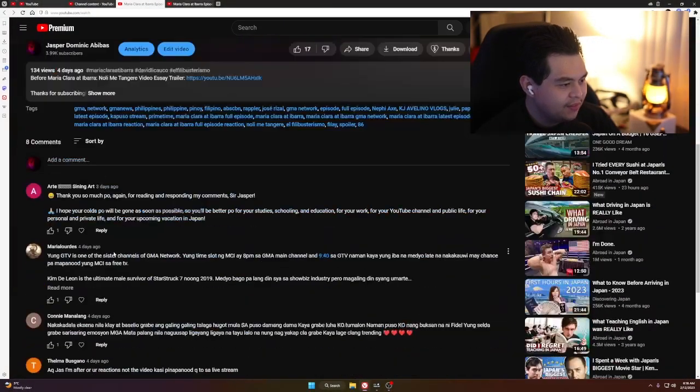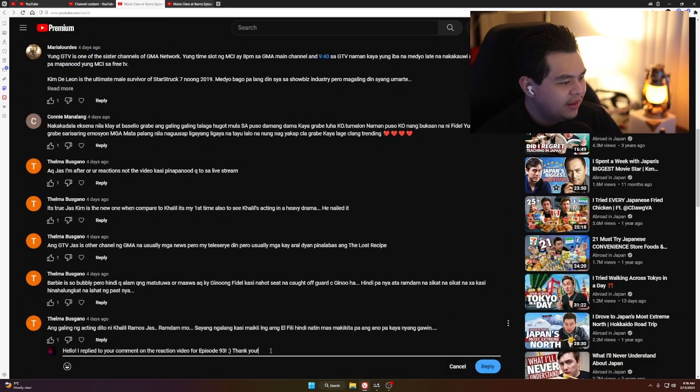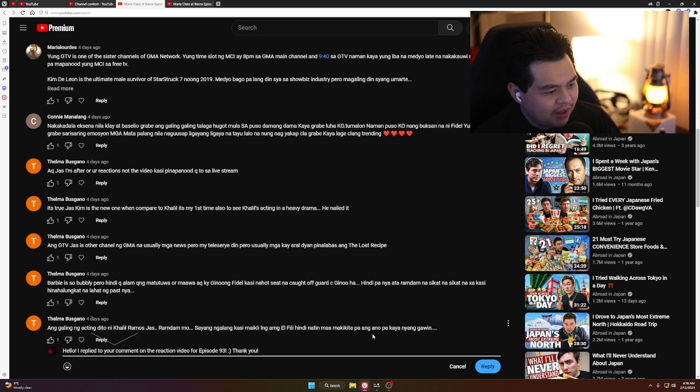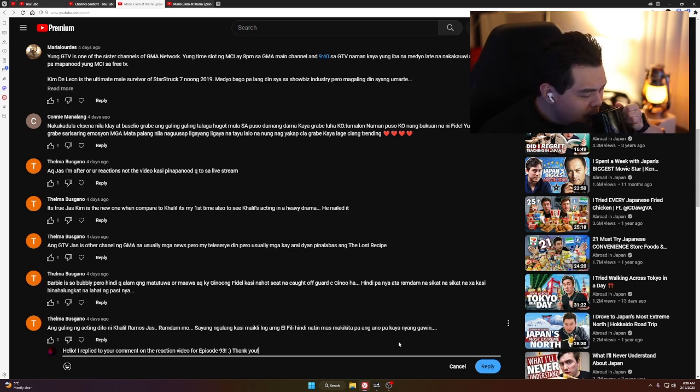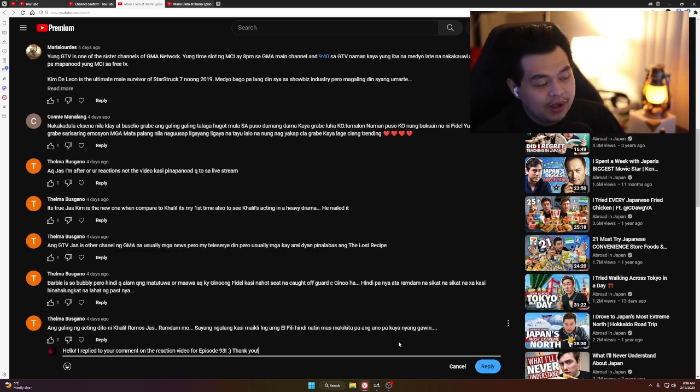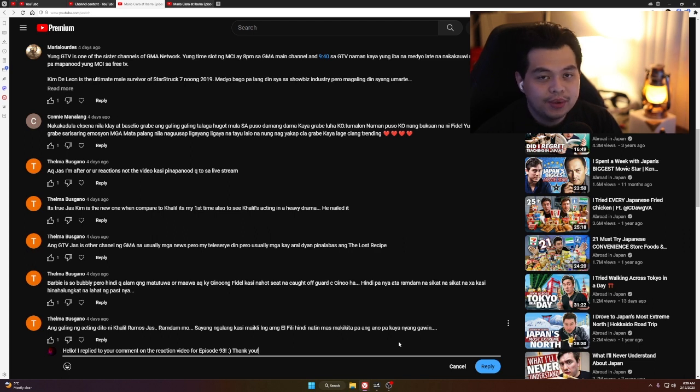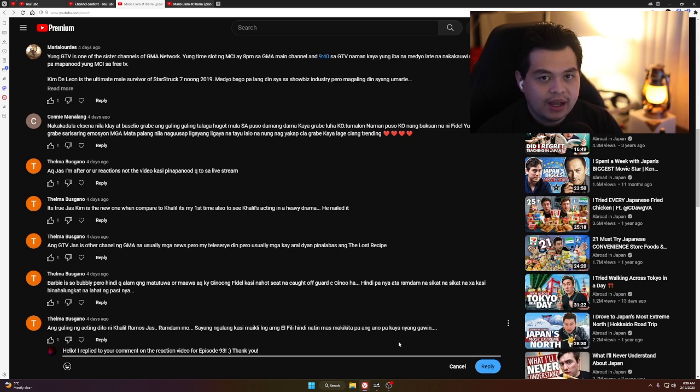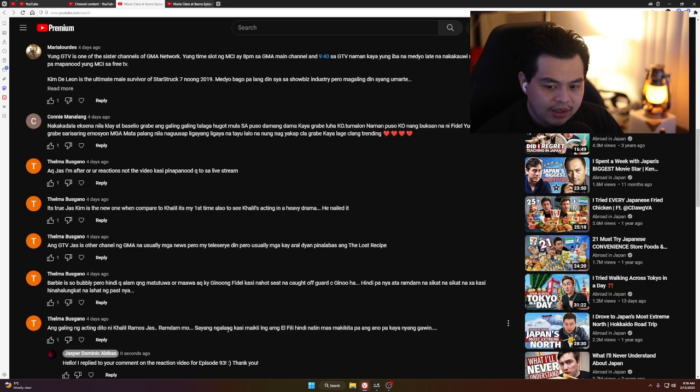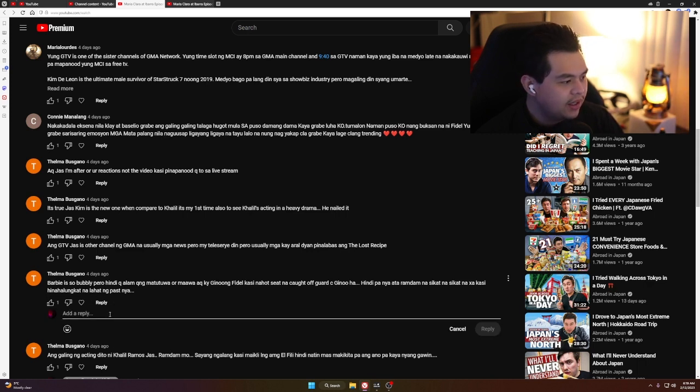First comment: 'Ang galing na acting dito ni Khalil Ramos, sayang lang kasi maikli lang ang El Fili, hindi natin mas makikita pa kung ano pang kaya niyang gawin.' Yeah, that's true, that's sad. But the show might be going away but Khalil Ramos is not. I'm pretty sure we are still going to see him in other movies and shows. This is actually my first time seeing Khalil Ramos as a performer, and right now I am just really impressed with his acting skills.